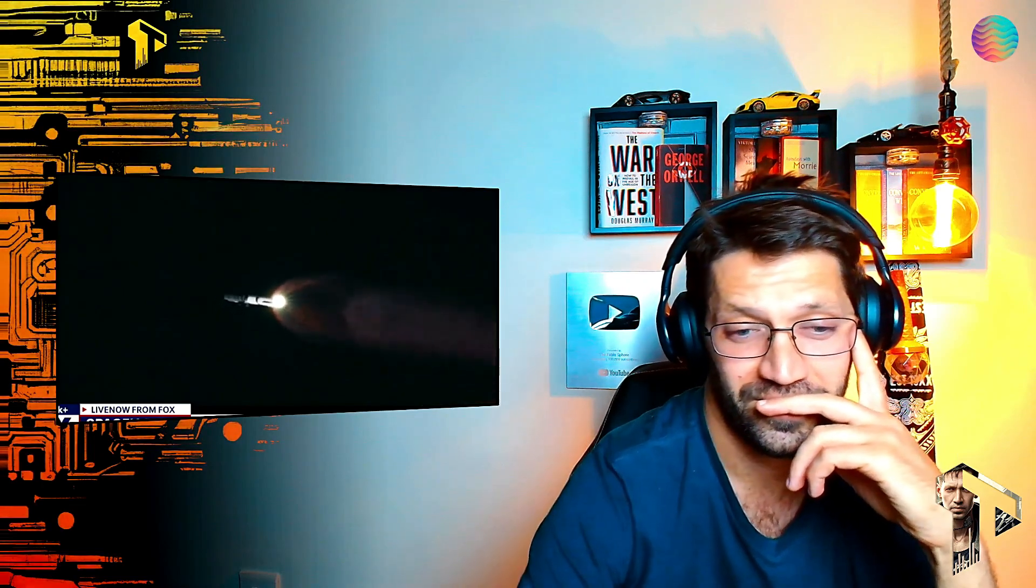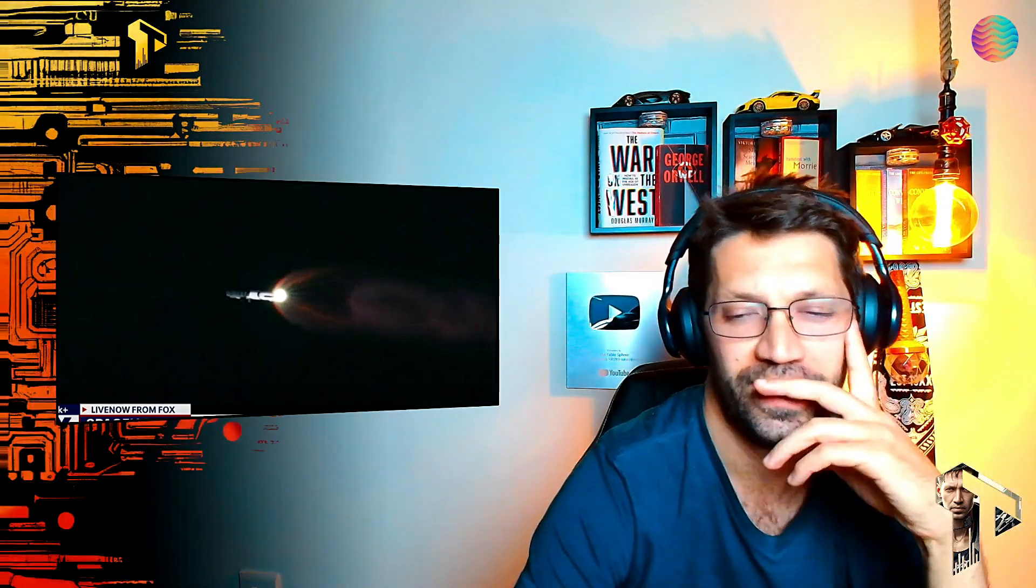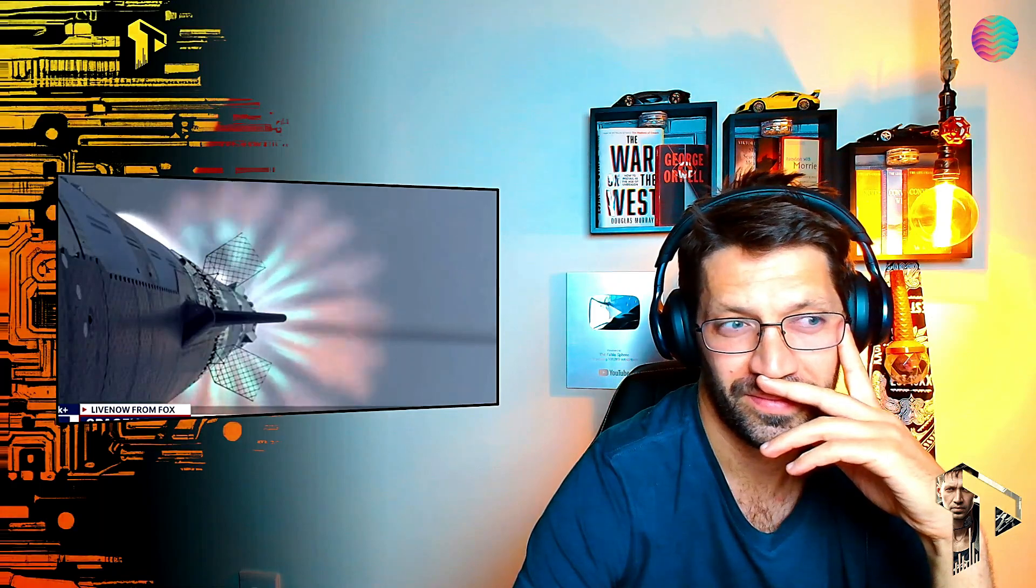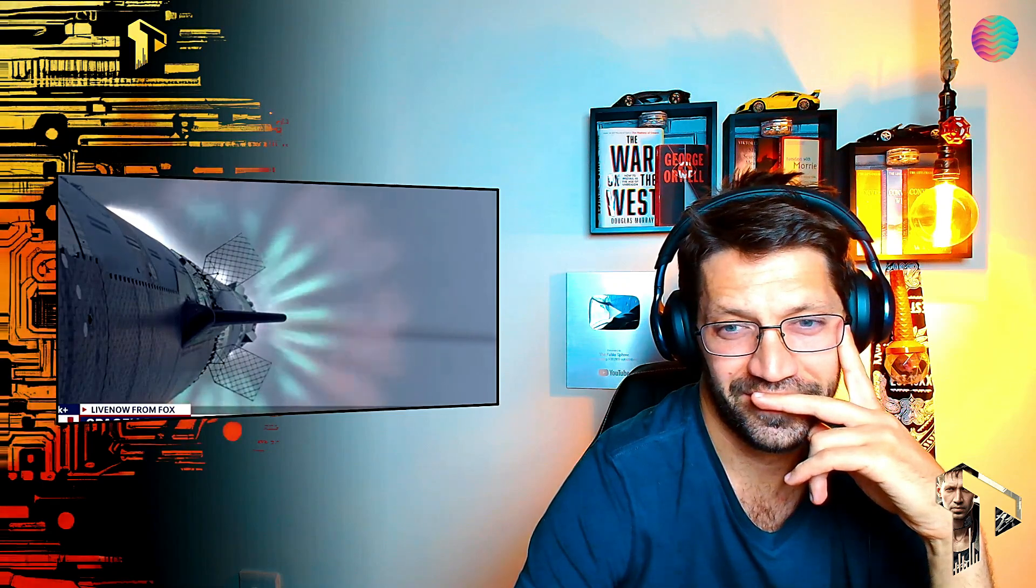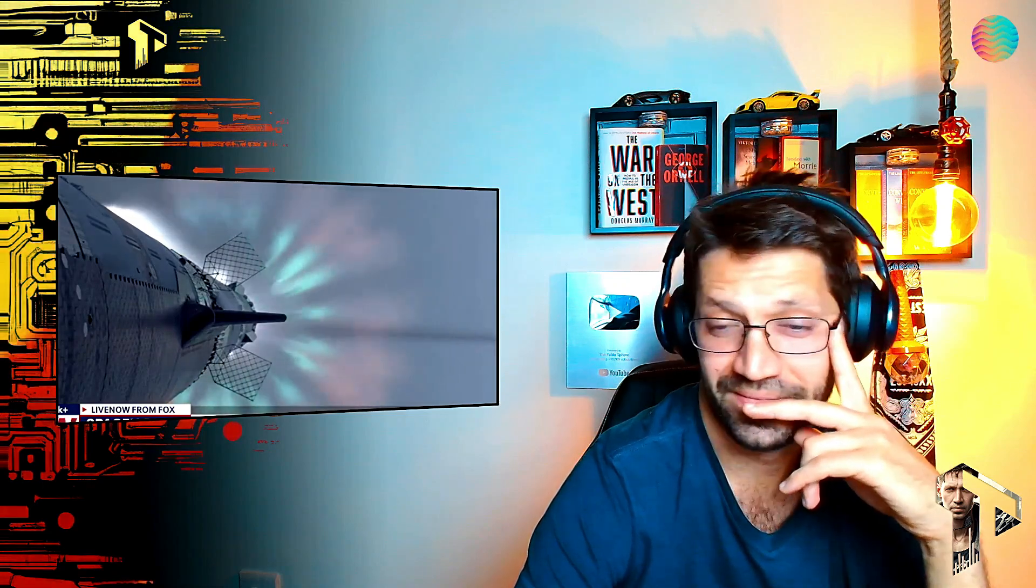All right, our next major milestone coming up is going to be hot staging. We're going to see the engines ignite on ship to push it away from the booster. That whole stage separation didn't go too well the last time they tried it. Still going strong, still going perfect. Hot staging is going to be the next thing coming up. First, we're going to see the booster's engines start to shut down, all but three. We're going to do what's called most engines cut off instead of main engine cut off, because three are going to keep going. And then we're going to see the engines on ship ignite.